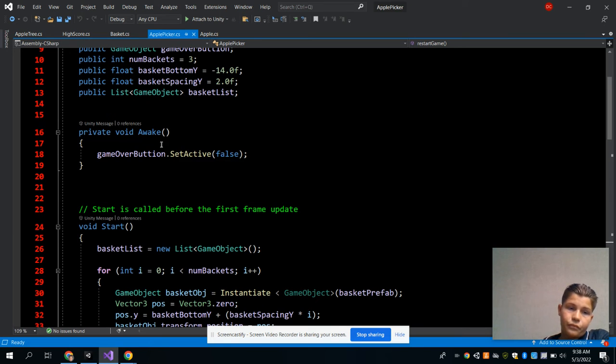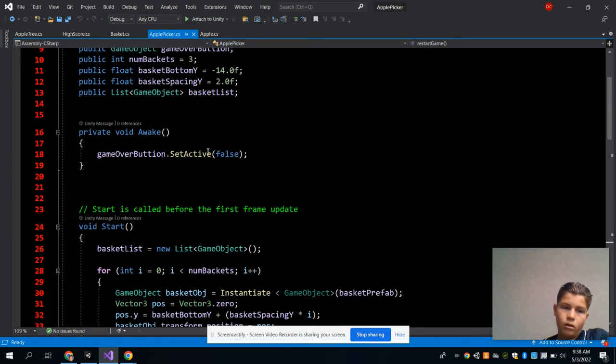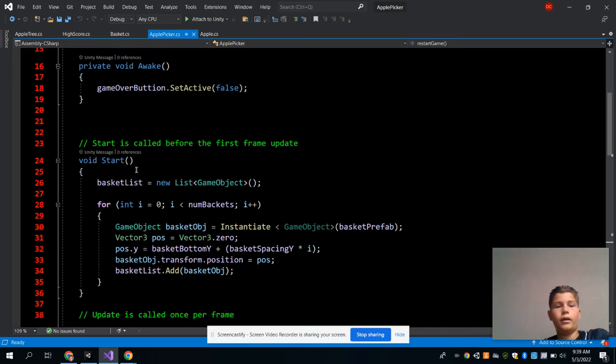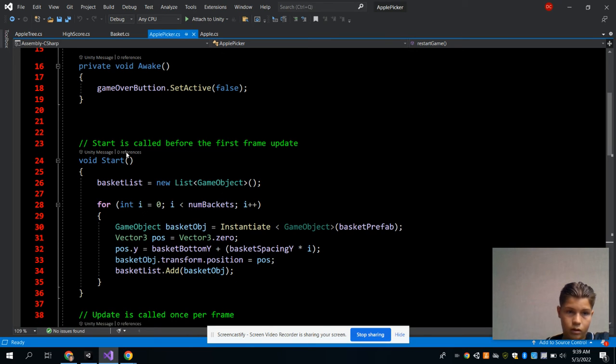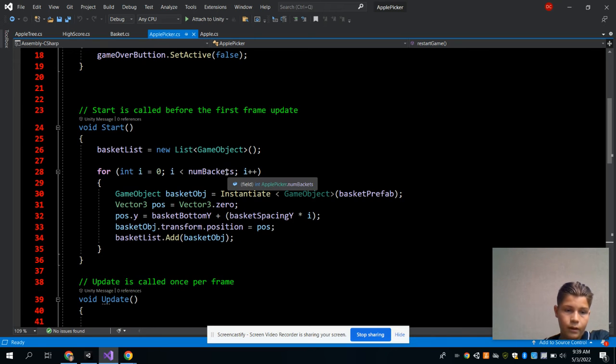And there's the game over button right here in the private void Awake method. And this is the Start method, and it has basket list and all that, and statements and stuff.